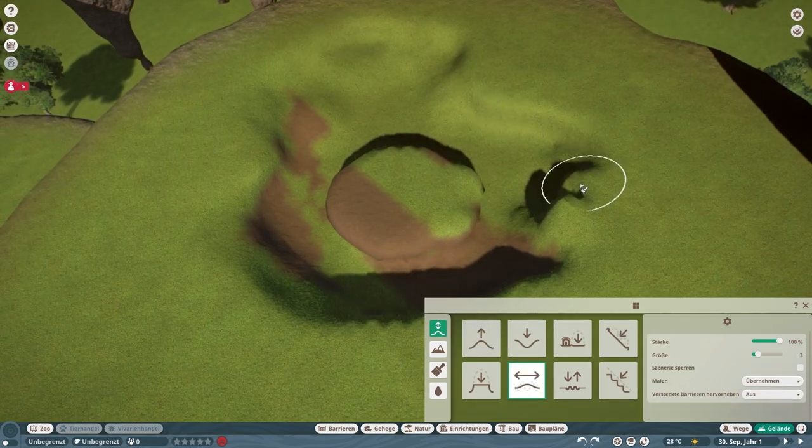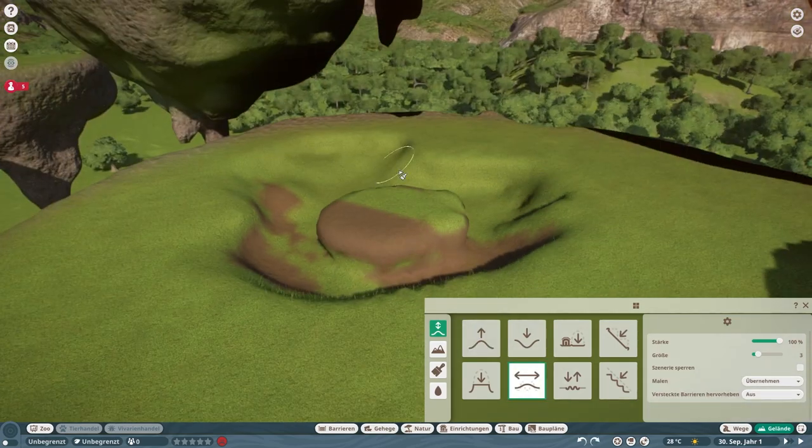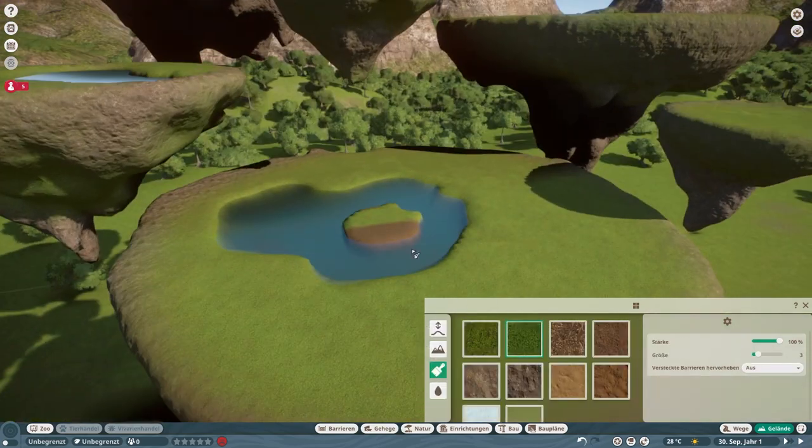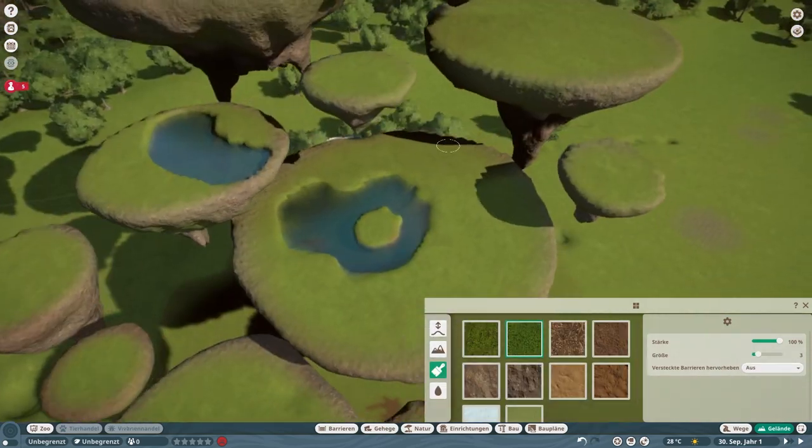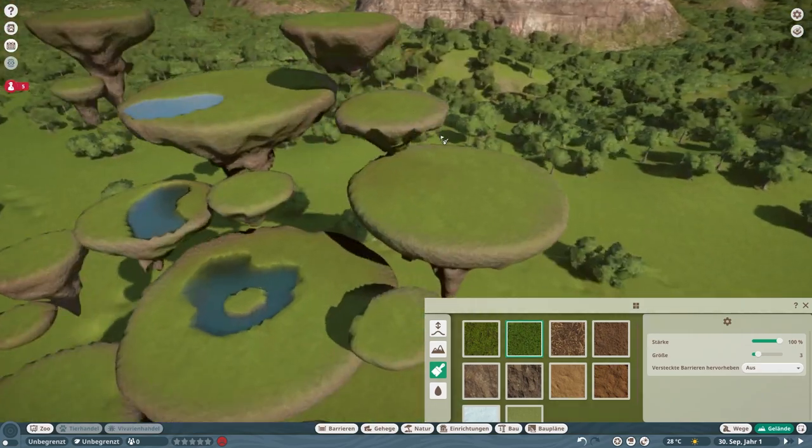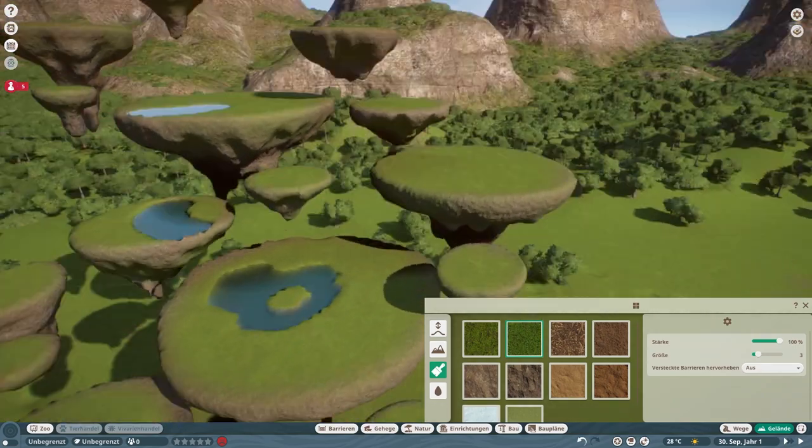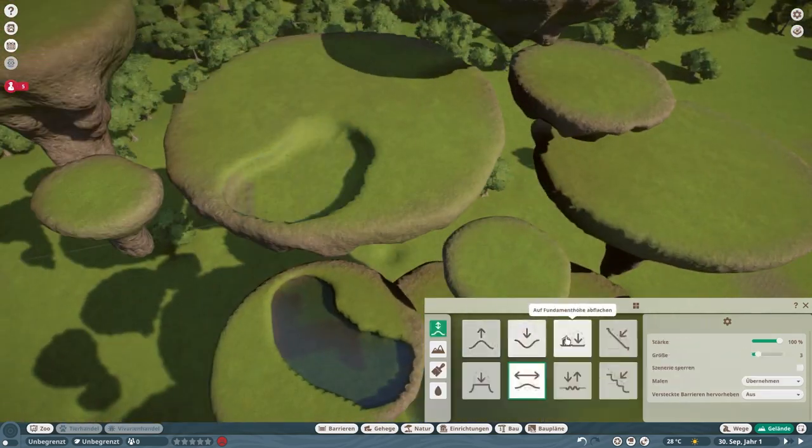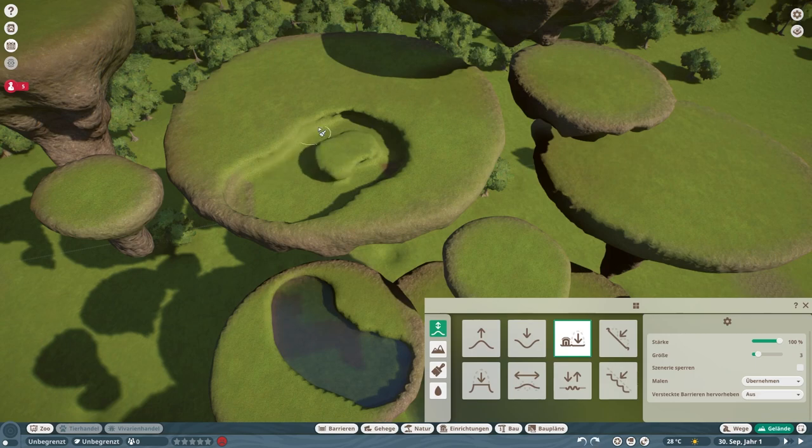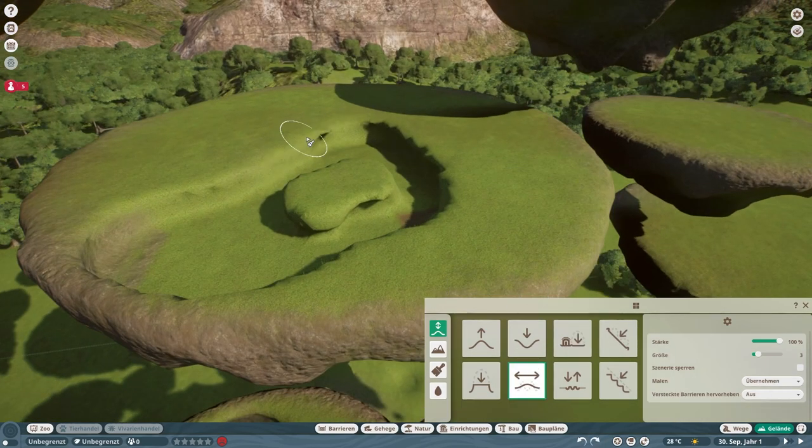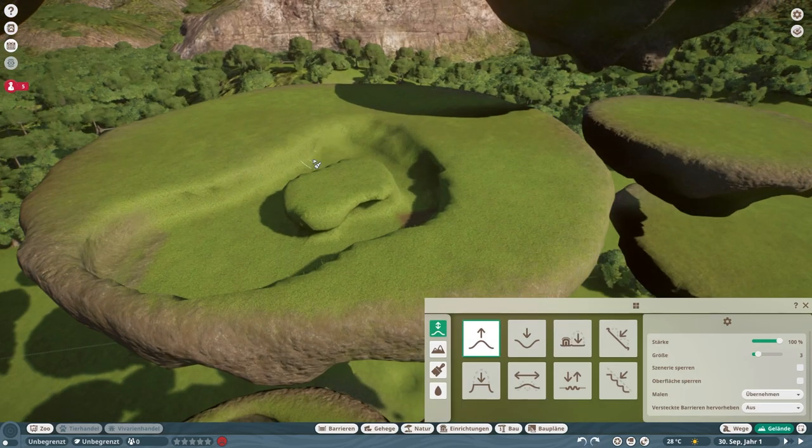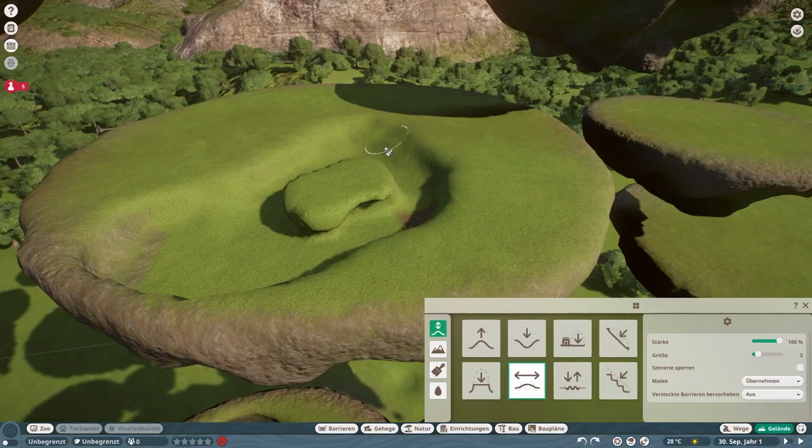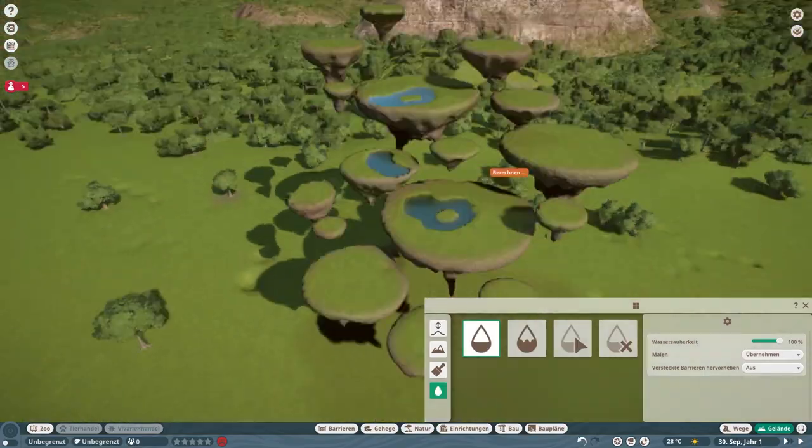We are continuing. In the last episode we created the islands themselves, so we made use of the incredible terraforming tool that Planet Zoo has. Now we are adding some water features.